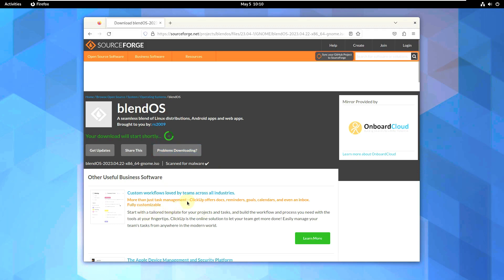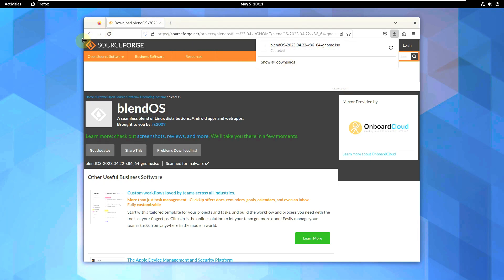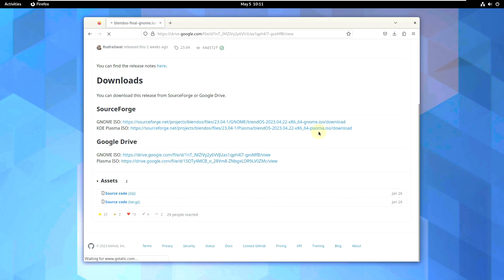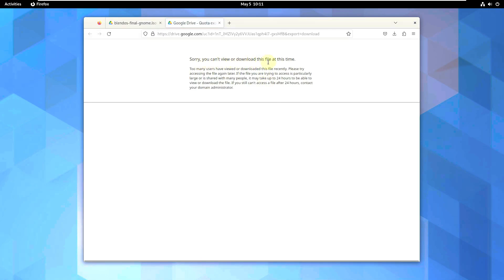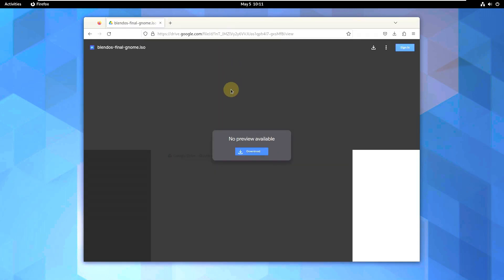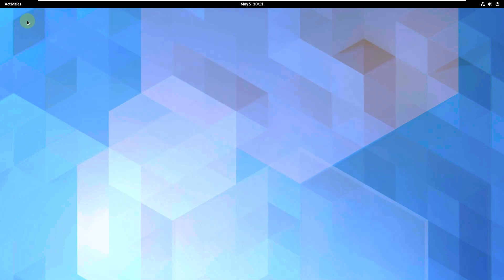Let's choose the GNOME desktop environment download. You can go to SourceForge or Google Drive — Google Drive usually has faster servers so try that first. The file size is about 2.8 GB. I'm using a VPN so speeds may be slower. Clicking download on Google Drive says 'can't view or download this file — too many users.' If you have a Gmail account it should redirect automatically. If you're in private mode without signing in you'll get this error, so go with SourceForge instead.